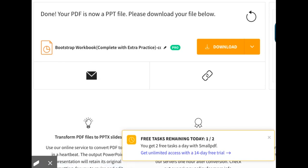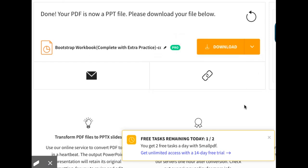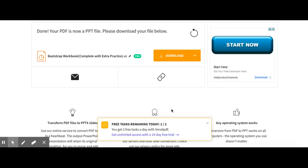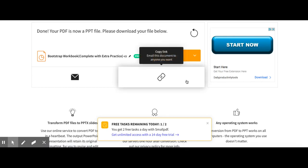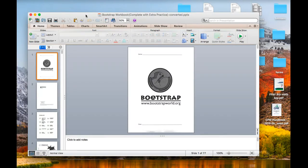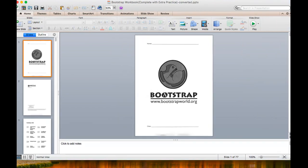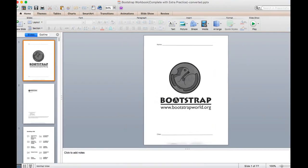Once it's done converting, it's now available to download. Keep in mind that small PDF, the free version, allows you to do two tasks a day for free. So if you only need it to do two things max a day or if you plan wisely, you don't need the pro version. Once you click download, it will show up here on the bottom of your screen. And now I have my student workbook in PowerPoint.